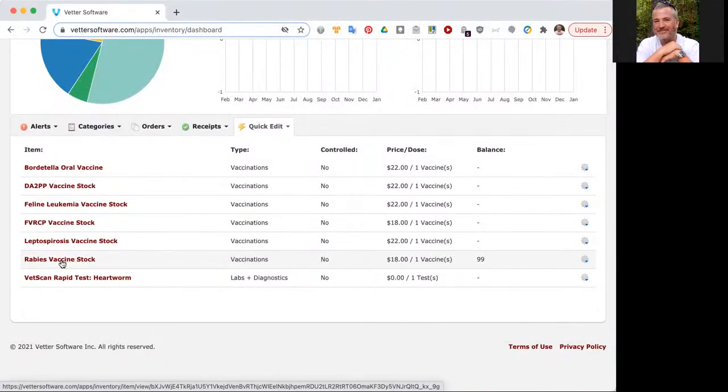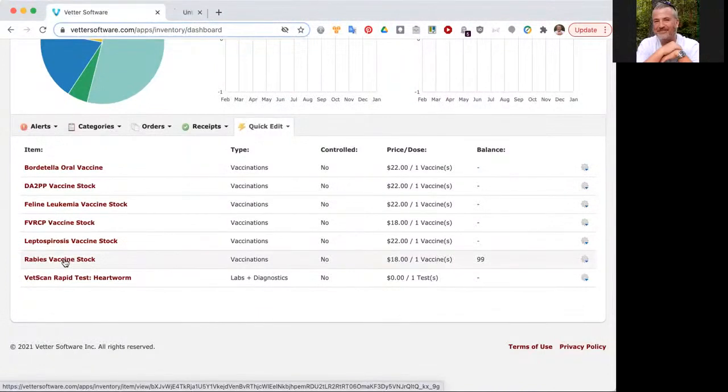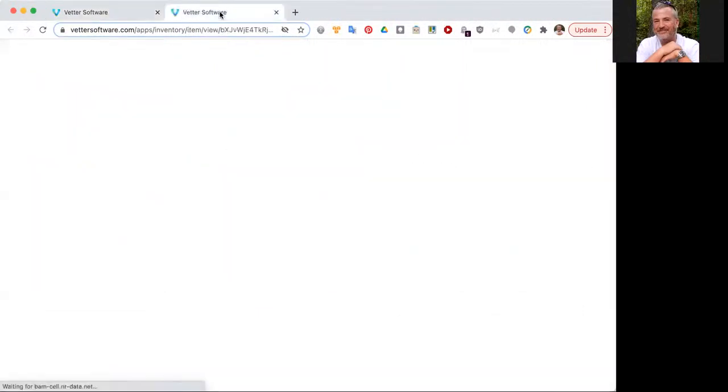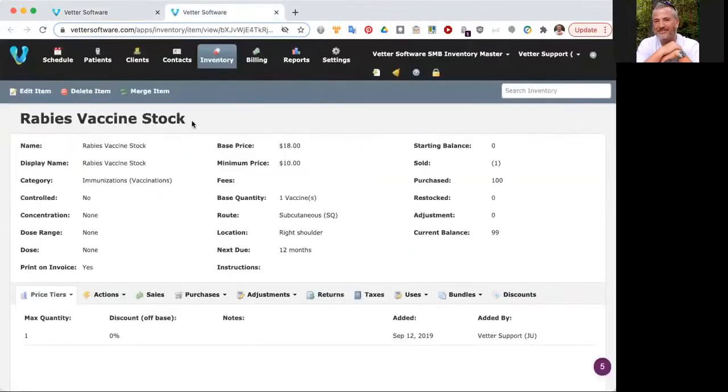I'm going to go into the rabies vaccine stock item now and do a little trick. I'm actually working on an Apple computer. I'm going to hold down the command key on my keyboard, just to the side of the space bar, and I'm going to click. If you're on a Windows machine, you can click on the control key and then click on the item. I'm going to hold down the command key, click, and watch the top of the screen. It pops up the item in a brand new tab.